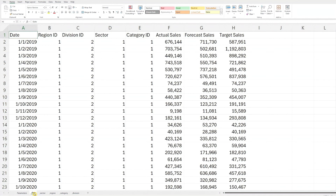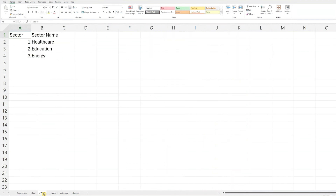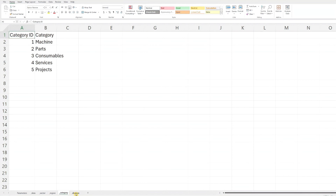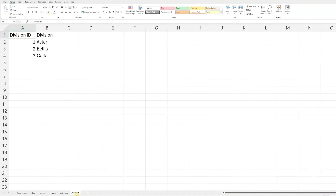If you're not analyzing sales data, you can easily adapt this template to review business sector performance for revenue, profit, or any other key measurements that matter to your organization. For the sector worksheet, update these with your own sector names. Lastly, the region, category, and division worksheets contain data specific to your organization — update these with your own information, adding more columns if needed. With that, we are done with the Excel file setup.